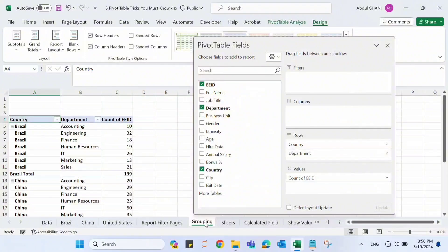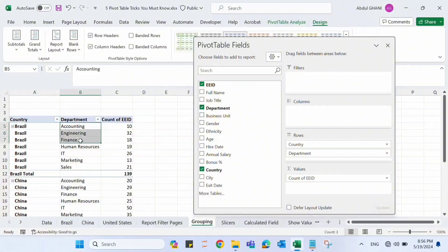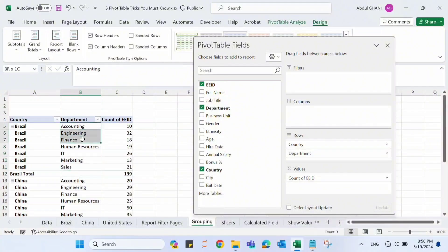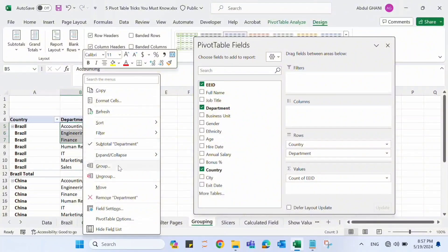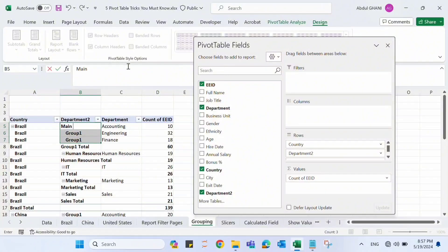Trick number two is Grouping in Pivot Tables. We have a pivot table with Country, Department, and Count of Employee IDs. Now I want to group some departments — the first three will be the main departments and the other four will be support teams. I'll select the first three, right-click, and click Group. This groups those three departments together.